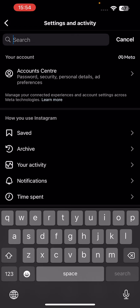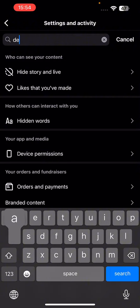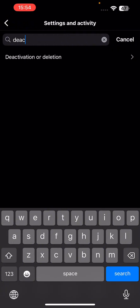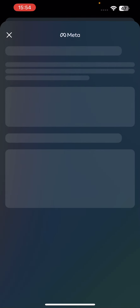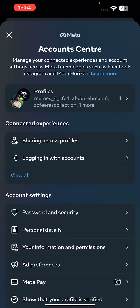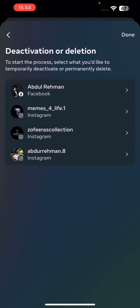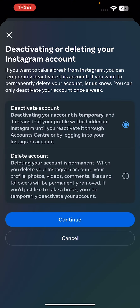At the top you can see the search bar — click on it and search 'deactivation or deletion'. As you can see, it gives you an option for that — click on it.